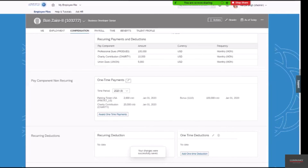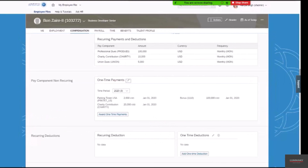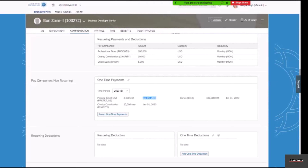This constitutes our test data. We are going to understand the behavior of pay component non-recurring and the email type segments, both of which are non-effective dated and have semantic keys. For pay component non-recurring, the semantic keys are pay component code — bonus, parking ticket USA, charity — the pay date of January 1, 2020, and the sequence number, which is assigned internally.